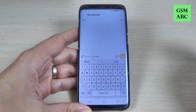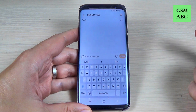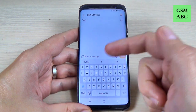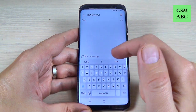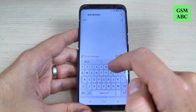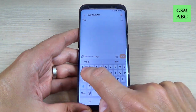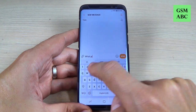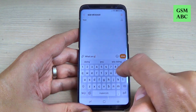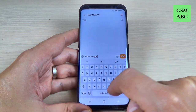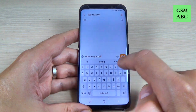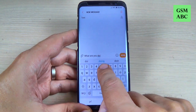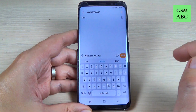So if you want to write a message to someone and the predictive text is annoying, let's try to write a message. What are you doing? As you can see here we have the predictive text.